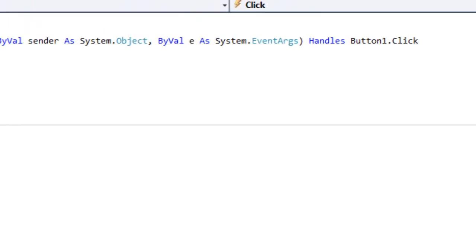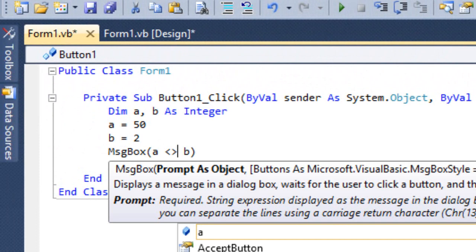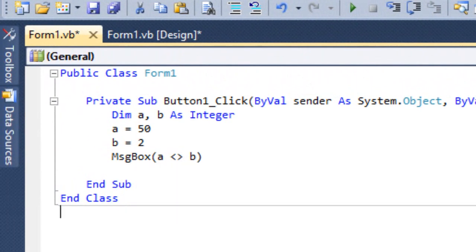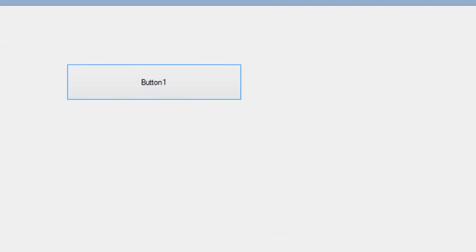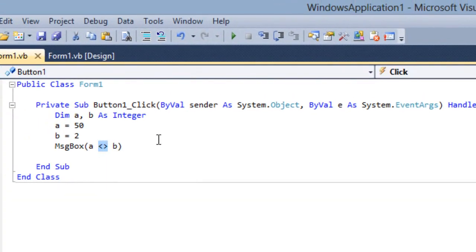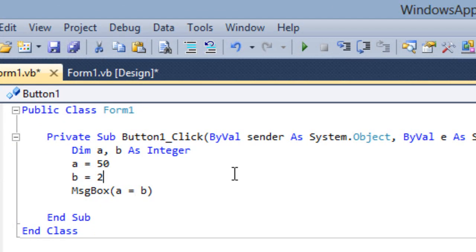We have Not Equal To — this is the symbol for Not Equal To. A not equal to b is true, that is 50 is not equal to 2 — so you have to get the answer true. Then — is a equal to b? No, your answer should be false.